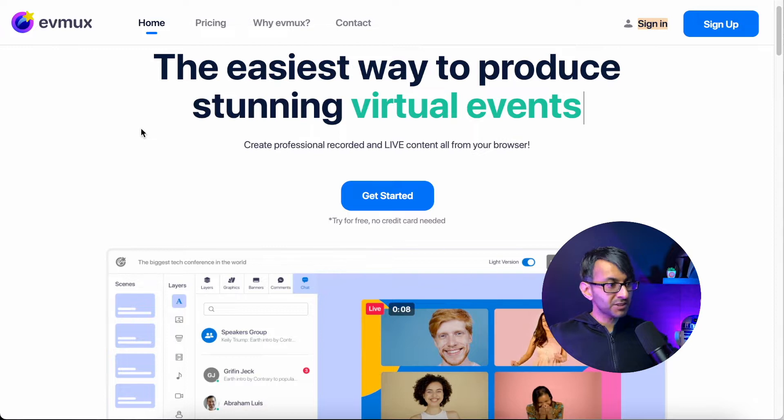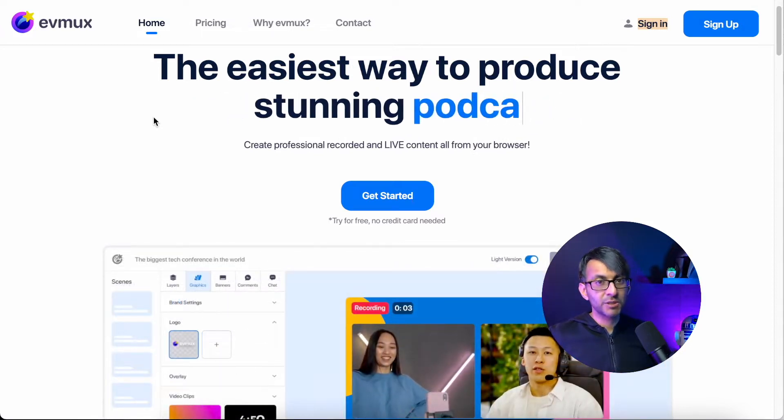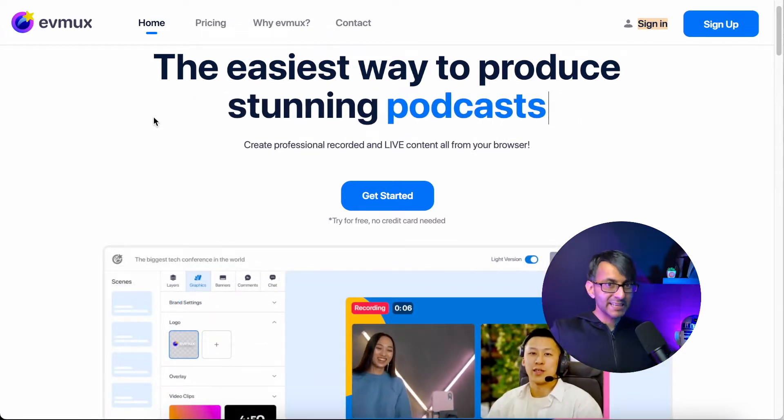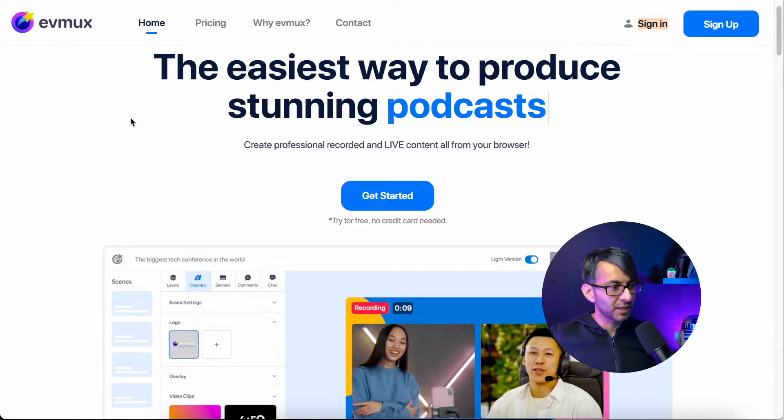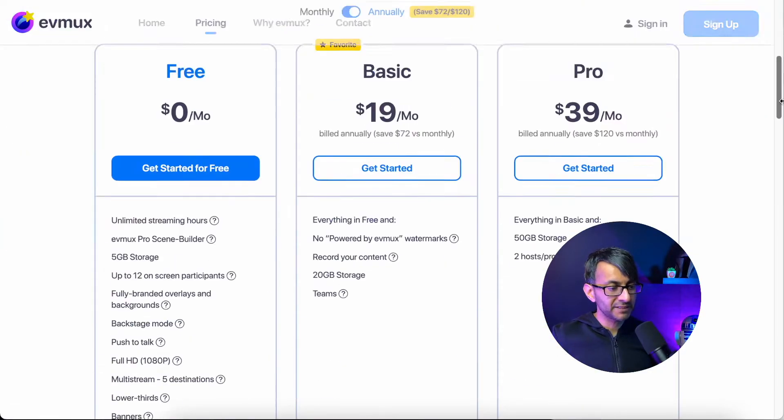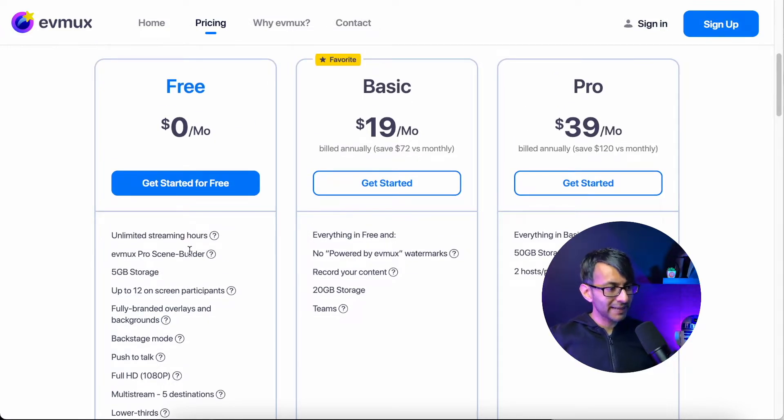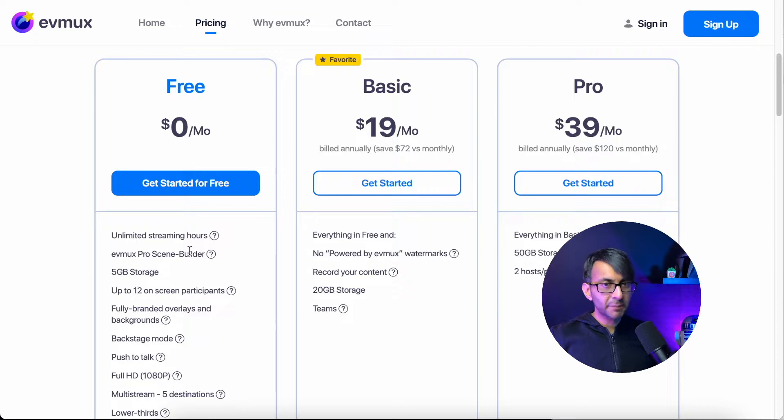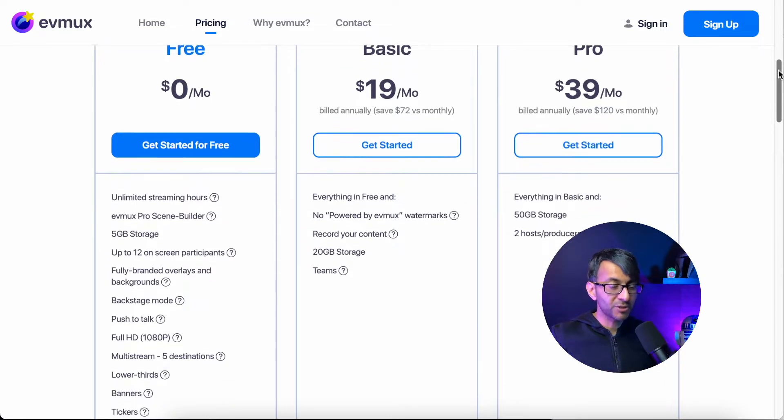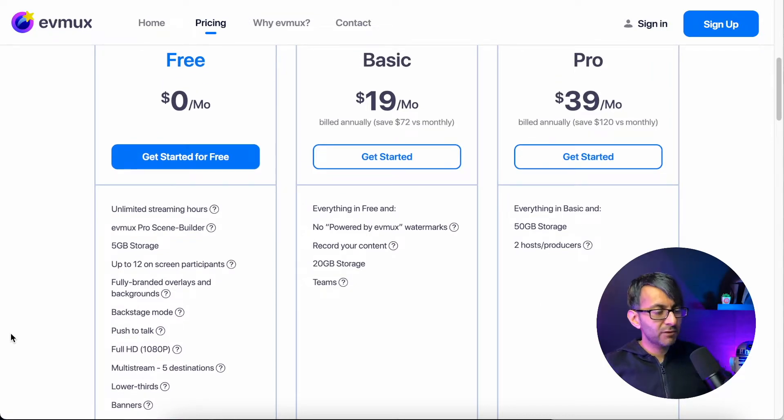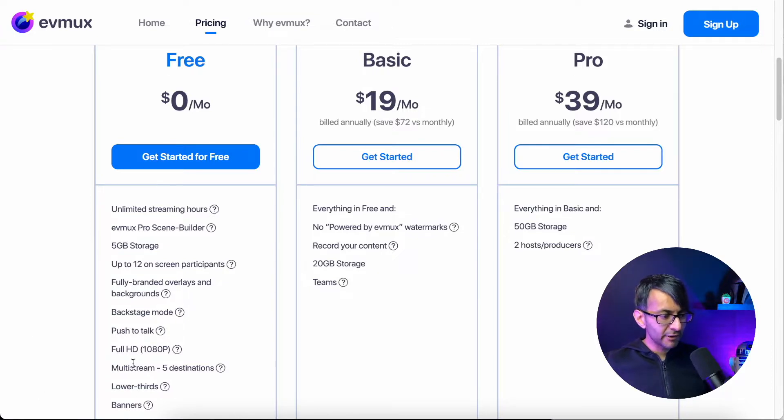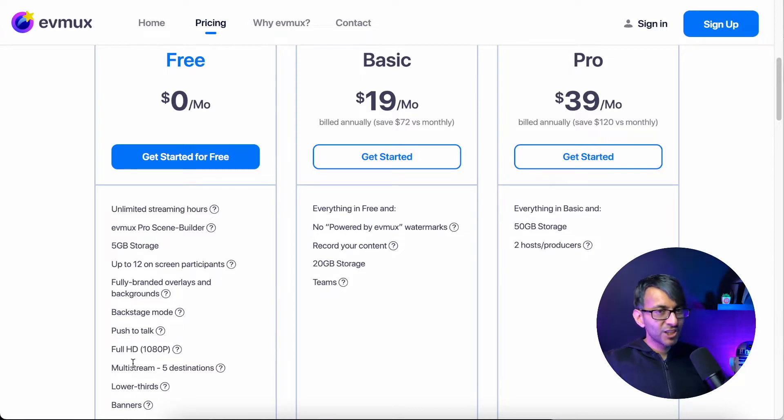So this is EVMux.com. There's a link in the description. It's not an affiliate link, by the way. I want to make that clear. It's just a link so you know where to go. Let me just show you what the pricing models are for it because at the minute I'm using free. Just look at this. Unlimited streaming hours, five gigabytes of storage, which matters if you're planning to record videos and keep hold of them. You can add overlays. You can have background up to 12 on-screen participants, but here's the real thing. Full high def 1080p, multi-stream to five destinations.